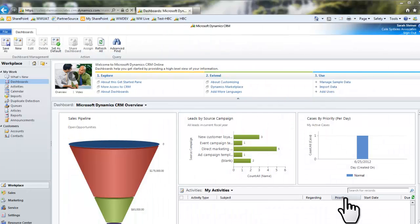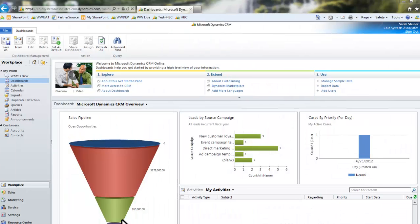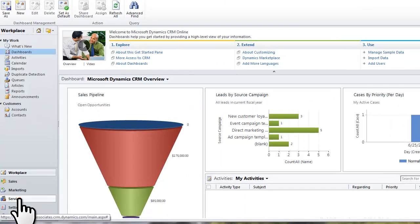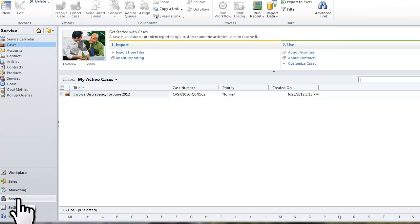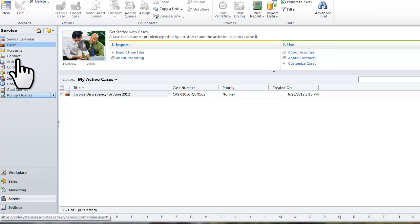First I am going to open the Service Module. Then select Cases.